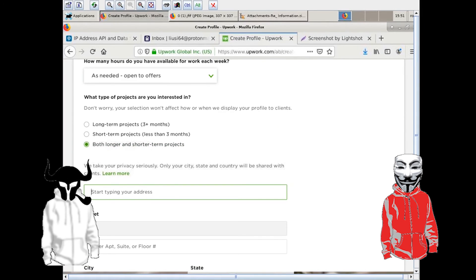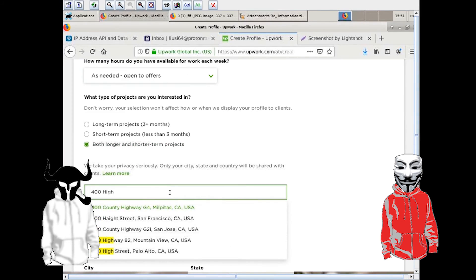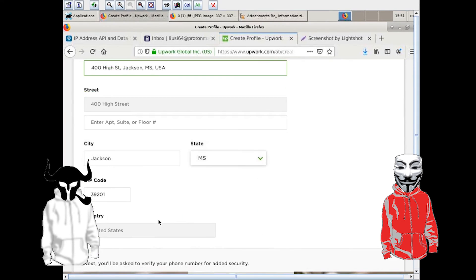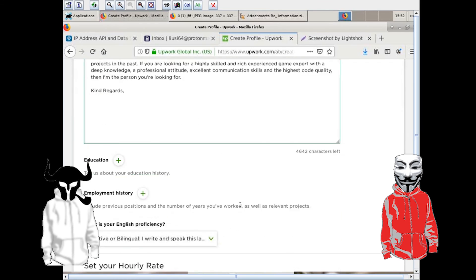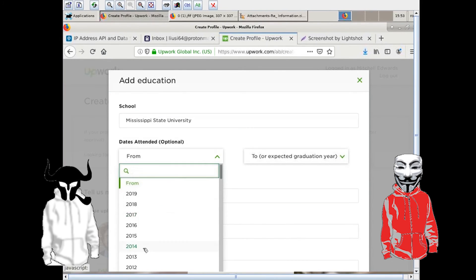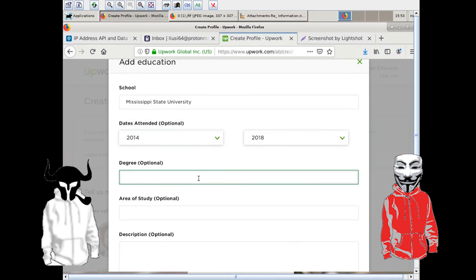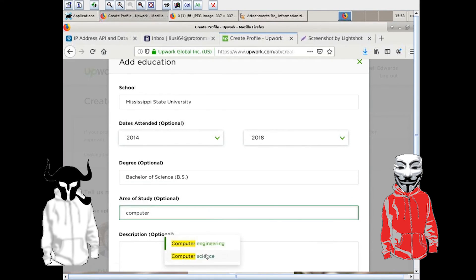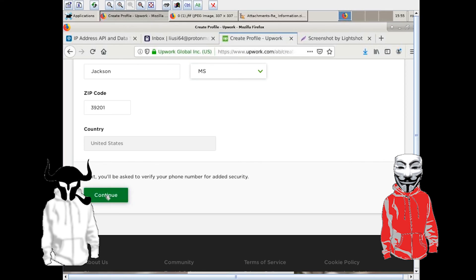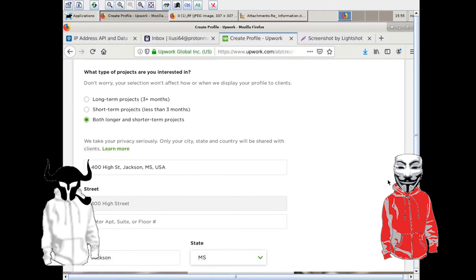He now continues to fill out the information to sign up for the Upwork account, giving me access to everything he writes, and allowing me to build out an incredibly useful portfolio. At this point, he is convinced that he's winning, when he's handing everything to me without me giving him a thing. It's vital to keep up the facade that the victim is benefiting while maintaining access and exploiting the information that he gives me.